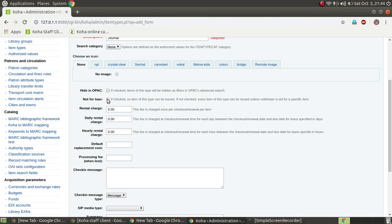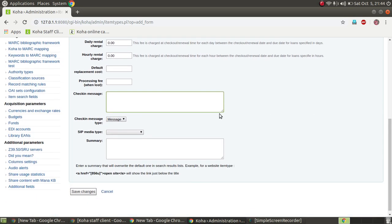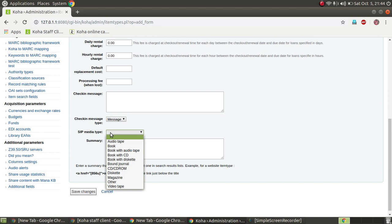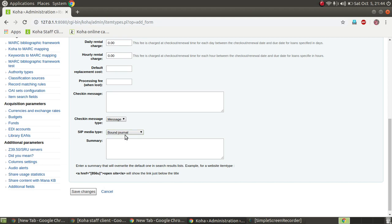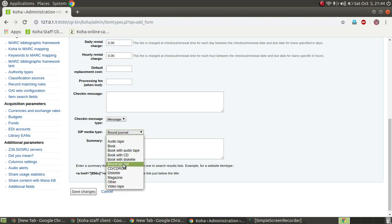If you go to the journal, you need to consider the loan status. That is why you will tick 'Not for Loan.' You will also have a daily rental charge and a check-in message. If you have a type of SIP media, it belongs to a bound journal.